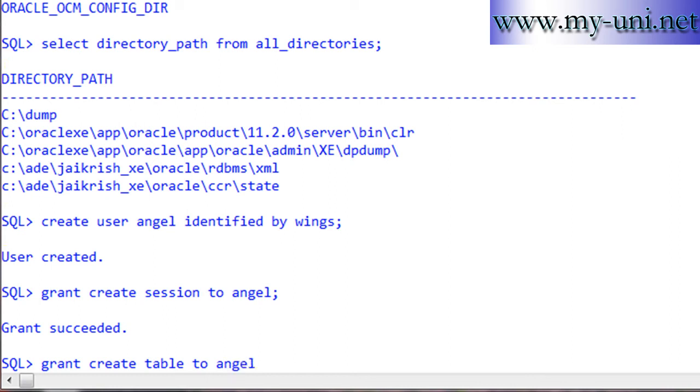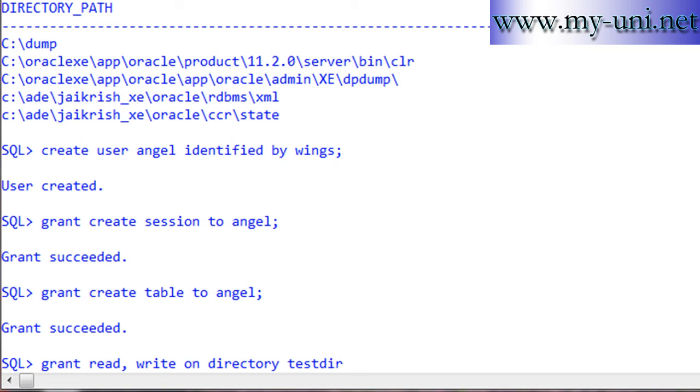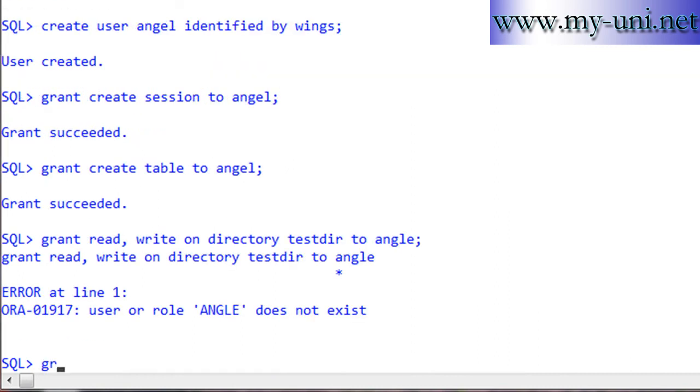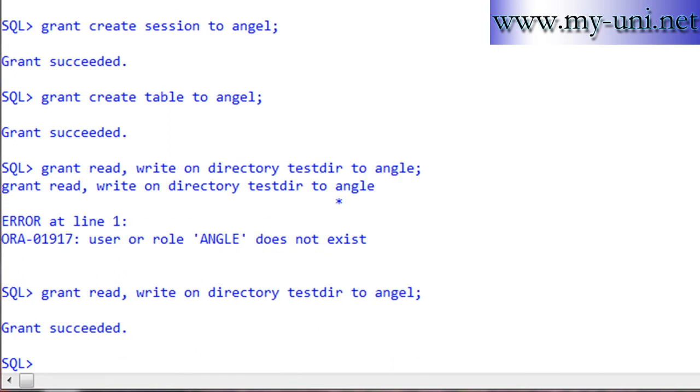Also grant read, write on directory testdir to angel. I'm granting read and write privileges on the directory object testdir to user angel. Grant succeeded. User angel now has privileges to create a session and connect to the database, create tables, and read and write this directory object.